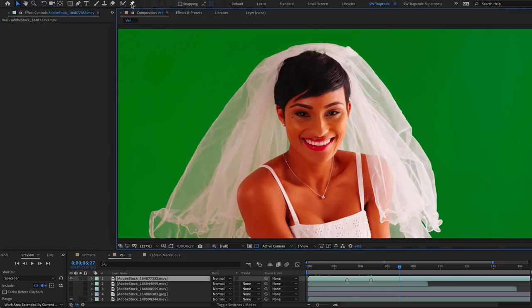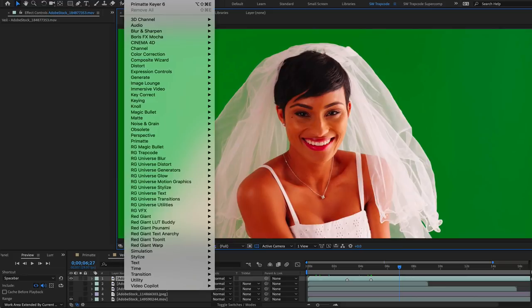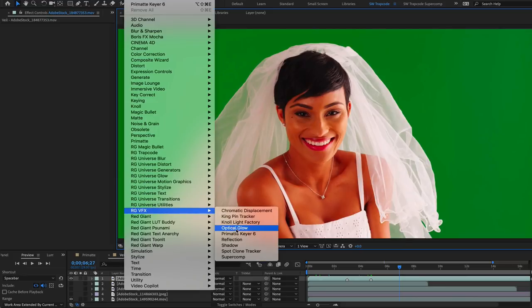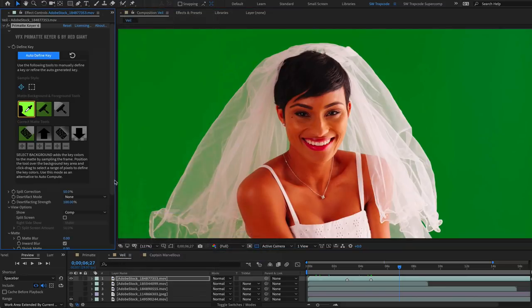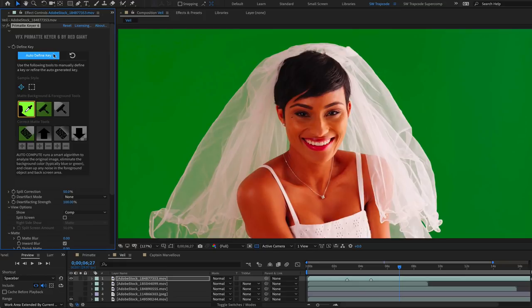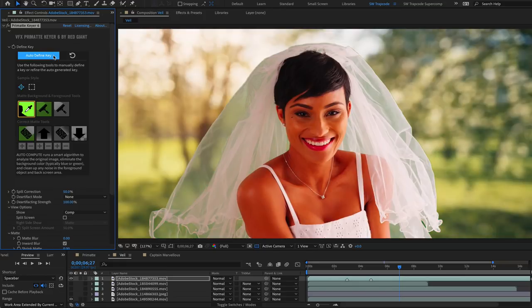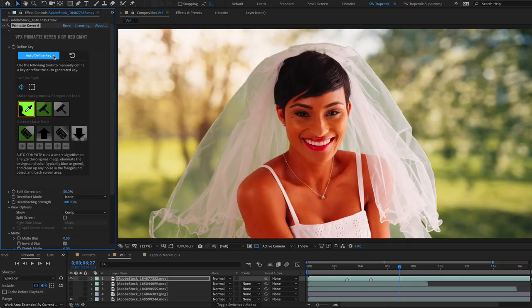In terms of sampling the background, the fastest method is to use Autodefine Key, which assesses the overall frame and chooses the median value from the background. It runs a smart algorithm that determines the background screen color automatically. Autodefine Key gives excellent results and reduces the amount of time taken to pull a key.